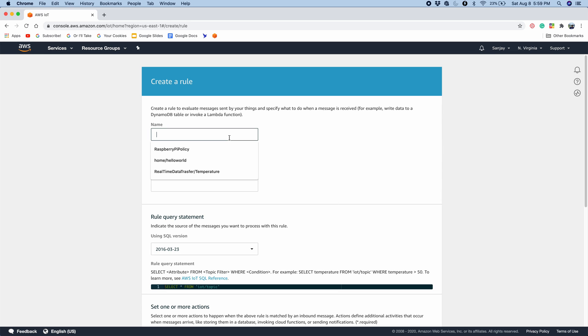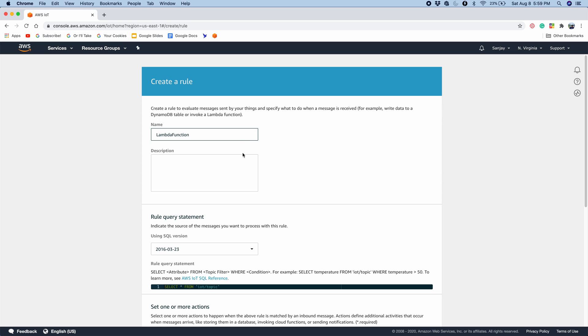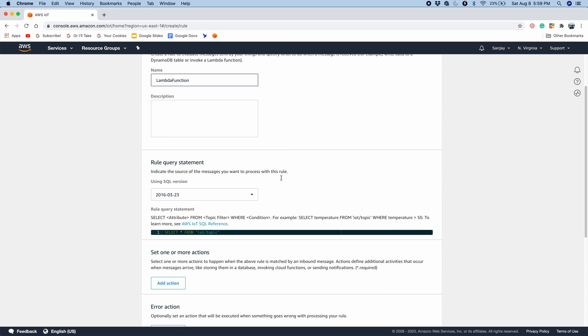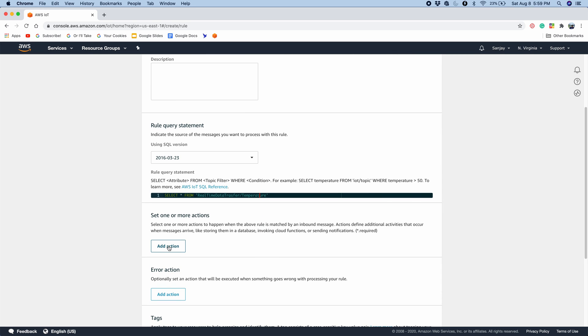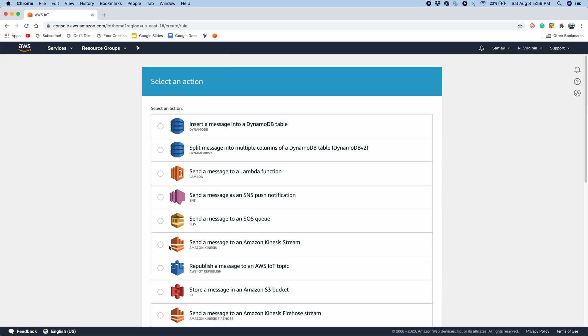So for the name, I'll say Lambda function. Because we want to call it a Lambda function. You can add a description, but I don't want to. For the rule query statement, it's saying select star from IoT slash topic. We want to change this to our topic name. So I already copied it. It's real-time data transfer slash temperature. And now we can set an action.